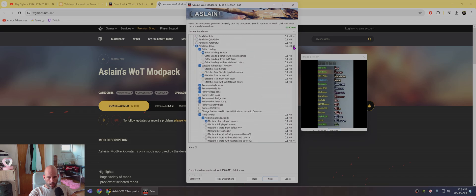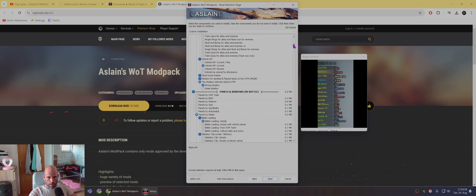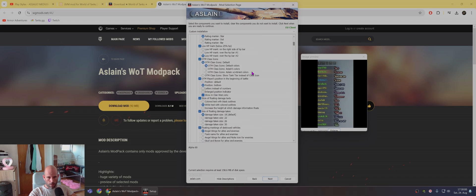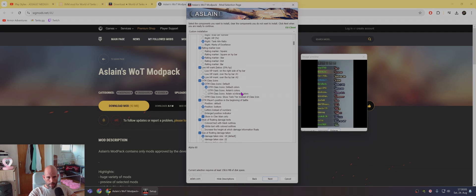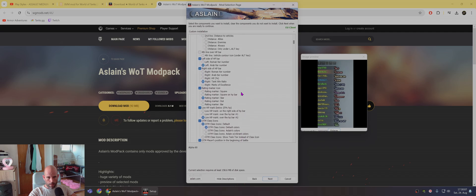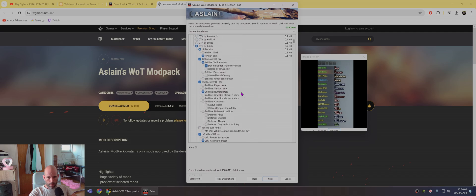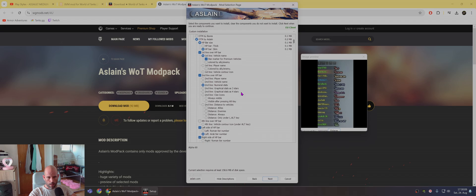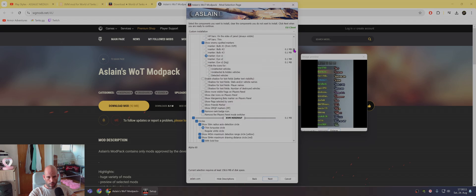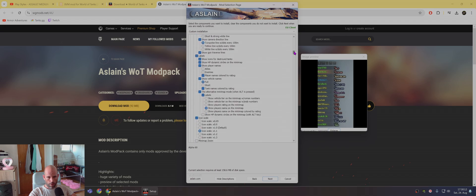Also, let me just check, somewhere here you have color tanks by tank, whatever it is. Okay, now it's not important. We'll check it later.